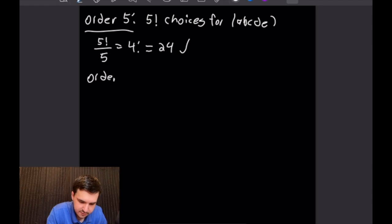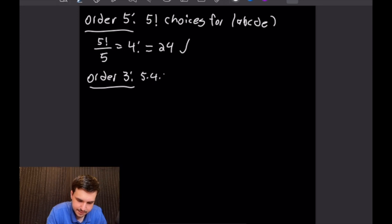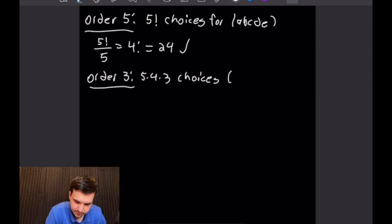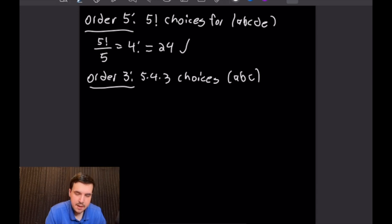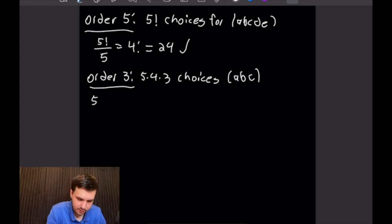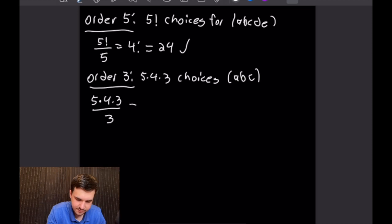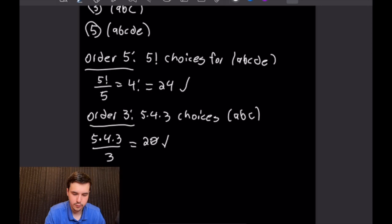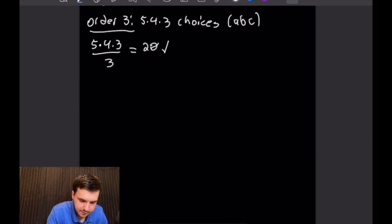For order-3 elements: there are 5×4×3 choices for the 3-cycle (abc), but each 3-cycle has 3 equivalent representations, so the count is (5×4×3)/3 = 5×4 = 20.